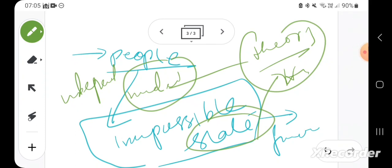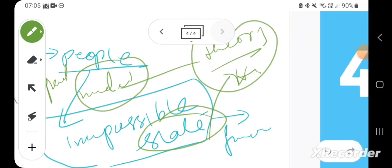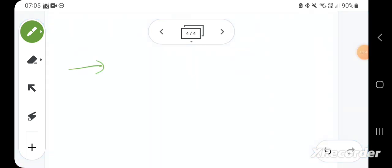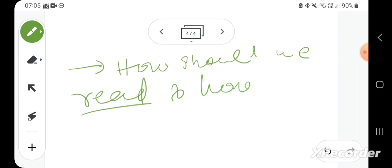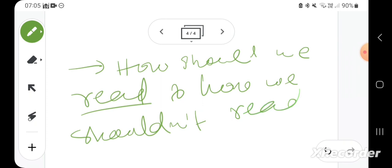So basically what I'm going to do is just think aloud about how we should and shouldn't read somebody like Wael Hallaq.